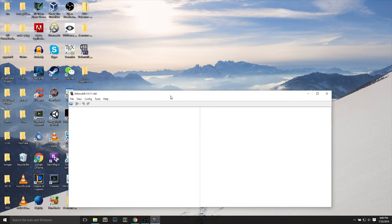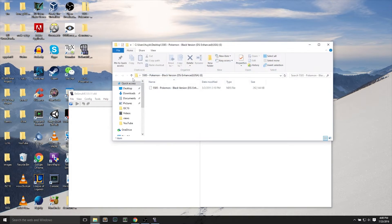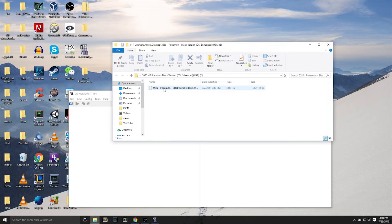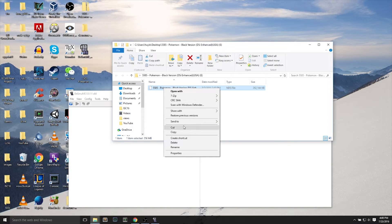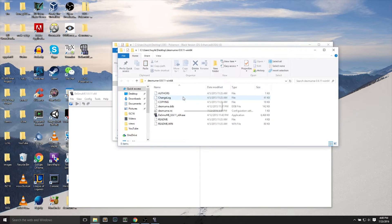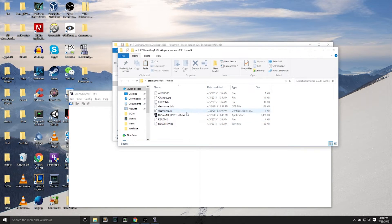And once it's extracted, we will see the .nds file. What I like to do is I like to right-click, cut the file, and place it into Desume's ROM folder.